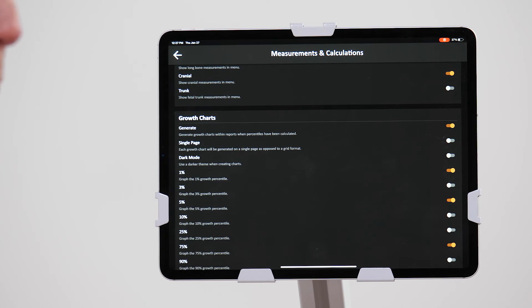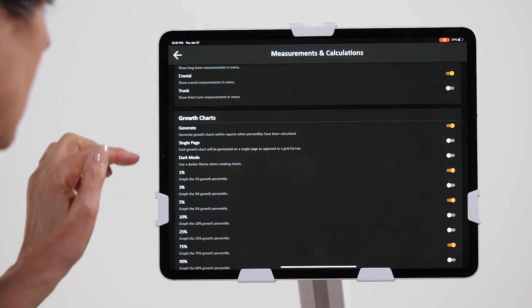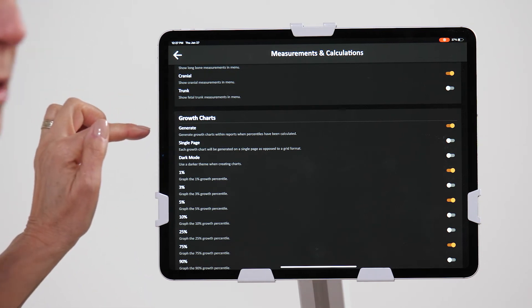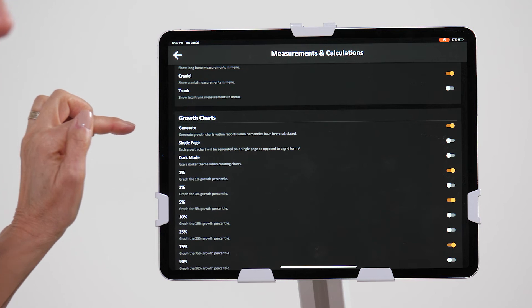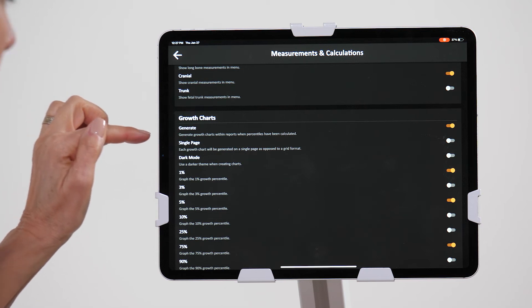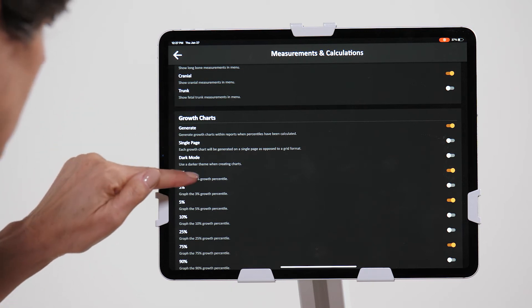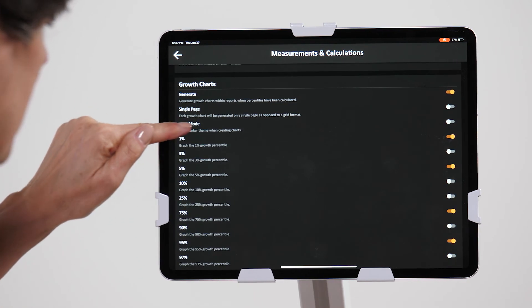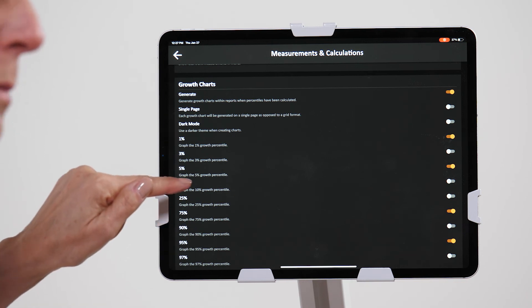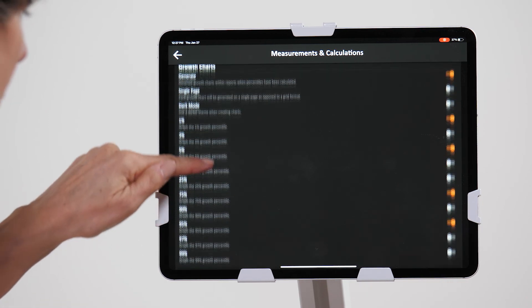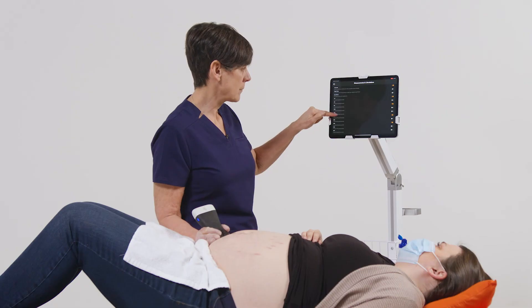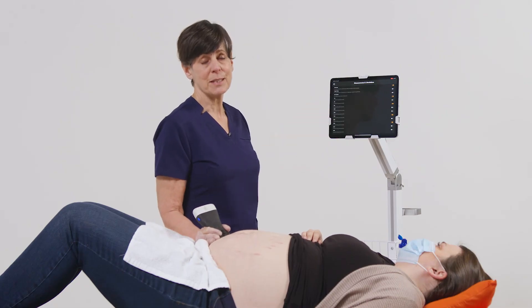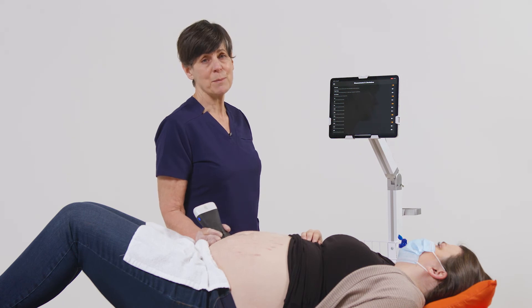We also now have growth chart capabilities. We can generate our growth charts based on due date or LMP, and we can also determine which percentiles we want displayed on the report package. As you can see, many more features with the advanced OB package.